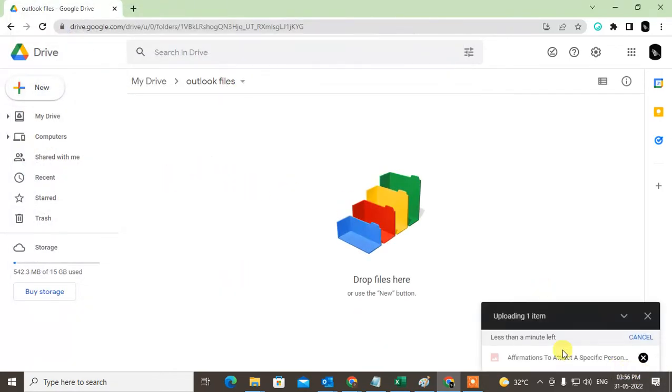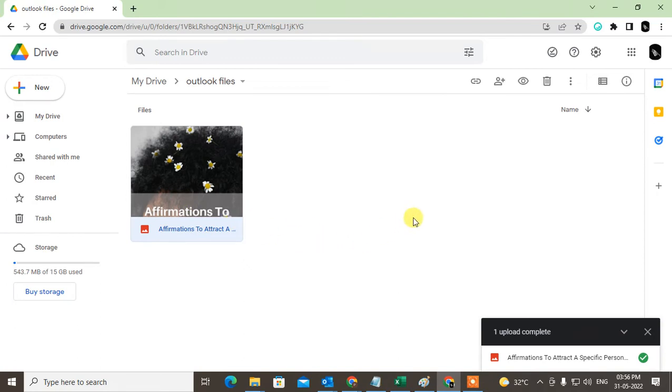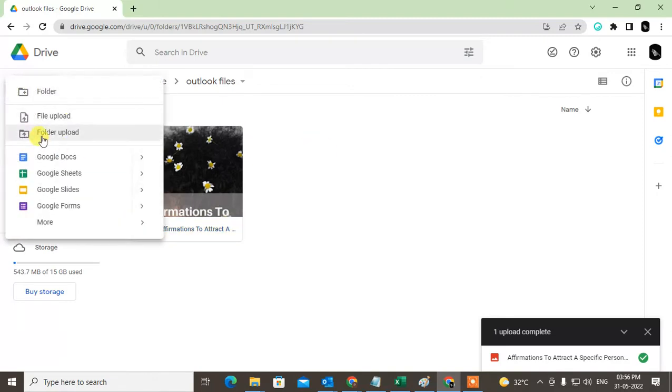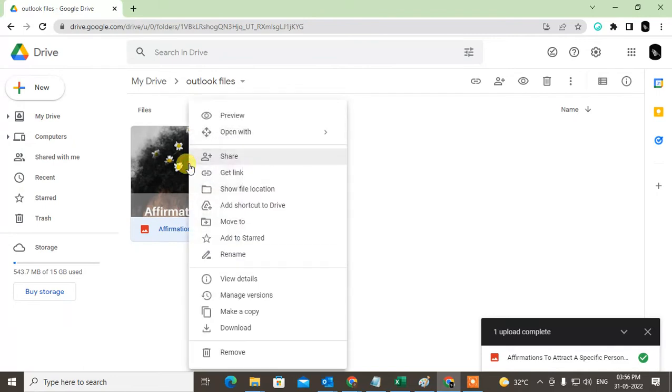The file has been uploaded. It's an image, but you can upload anything - any Excel file, PDF file, whatever. You can also upload folders by going to Folder Upload. Now right-click on it and go to Get Link.